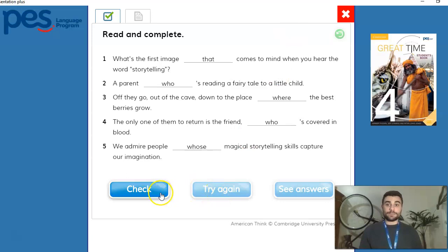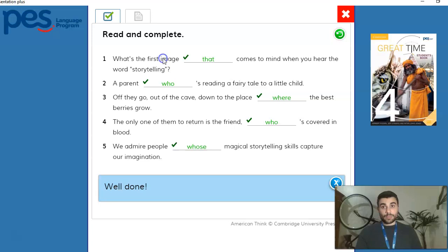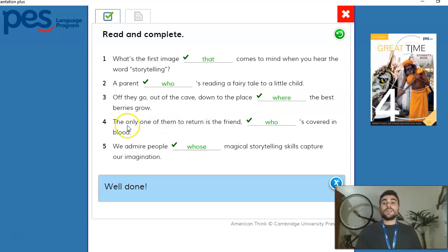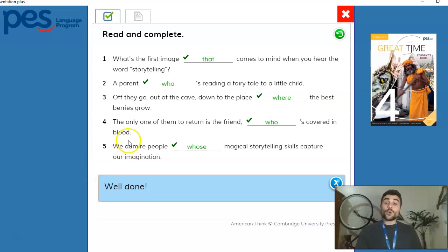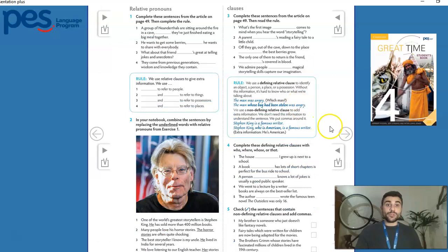Let's check: 'that' refers back to 'image' — a thing. 'Who' refers to 'parent' — a person. 'Where' refers to 'the place' — a place. 'Who' refers to 'friend' — a person. And 'whose' is talking about the people who have magical storytelling skills — possessions. Now let's look at the rule for defining and non-defining relative clauses. We use a defining relative clause to identify an object, a person, a place, or a possession. Without this information, it's hard to know who or what we're talking about.